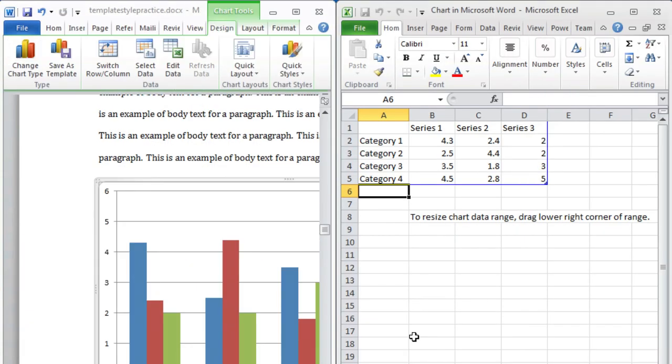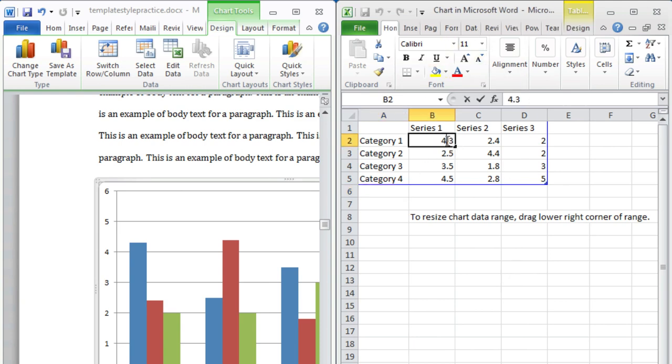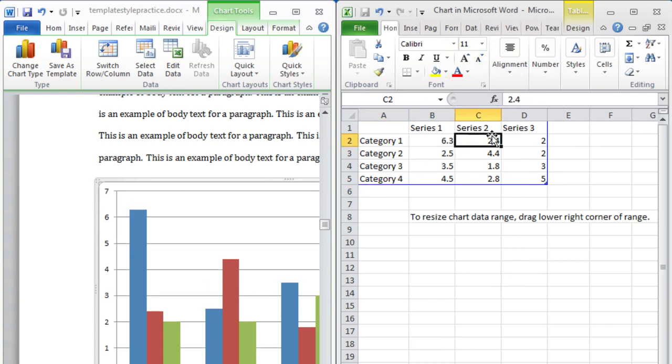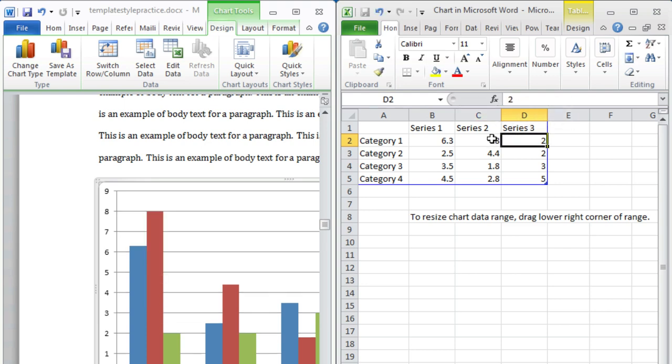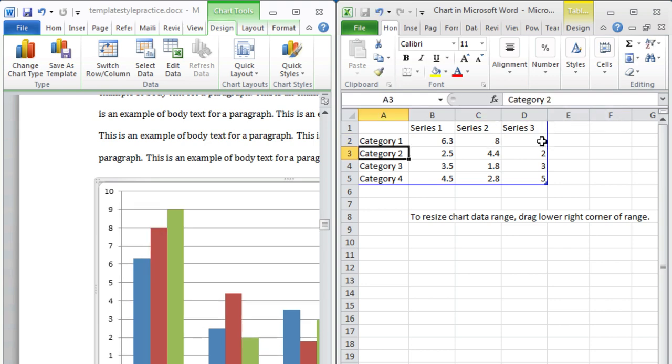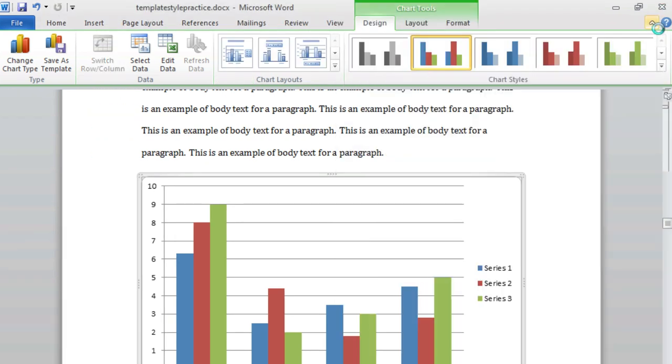Our chart has been placed into the document, and a spreadsheet window has appeared. This spreadsheet will allow us to input or modify the data in our chart. Take note that the chart will automatically update as we change our data. Once you have finished modifying your data, you may close the spreadsheet window.